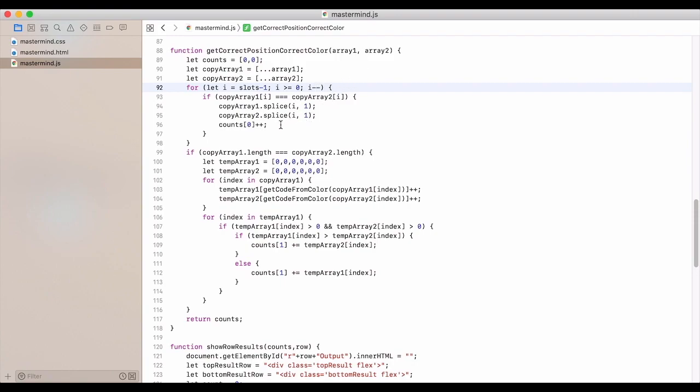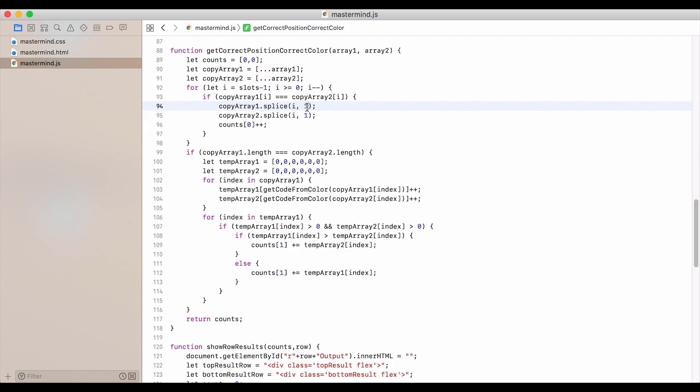If the copy array element i equals the same as copy array two element at i, then we splice, so we pull it out of those arrays. So that's going to be the index it starts at. And then how many indexes or the length of that splice, meaning we're going to pull it out.